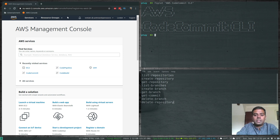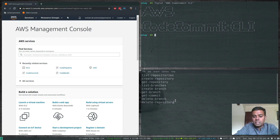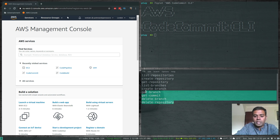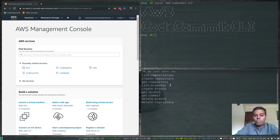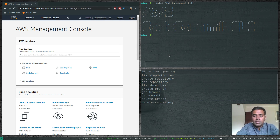Today we are going to see how we can create a repository, create a branch, and I've got a list of things that I'm going to show you in this video. Let's see one by one how we can interact with our CodeCommit repository using the AWS CLI. At the end of this video I'll also show you how to import your existing GitHub repository into AWS CodeCommit.